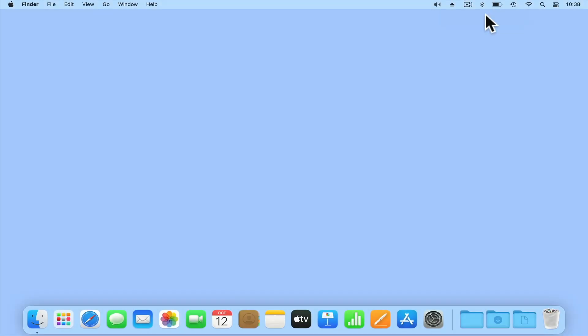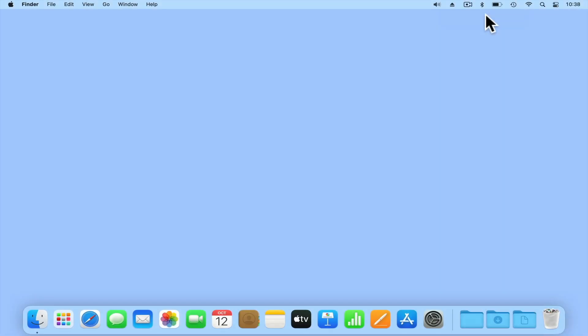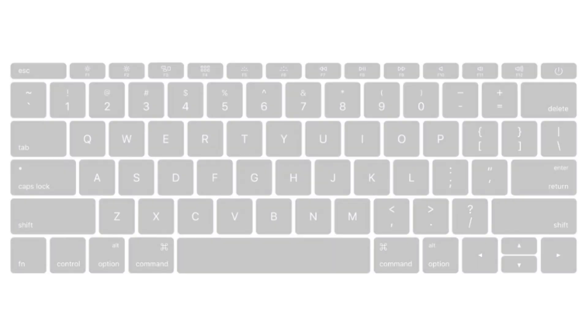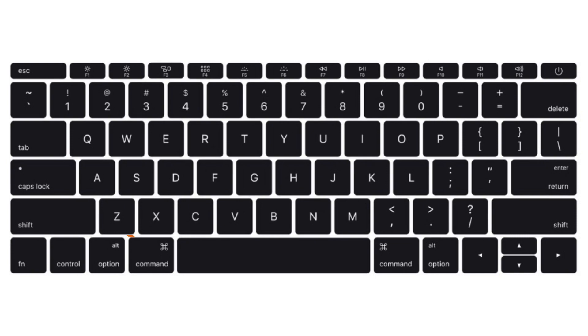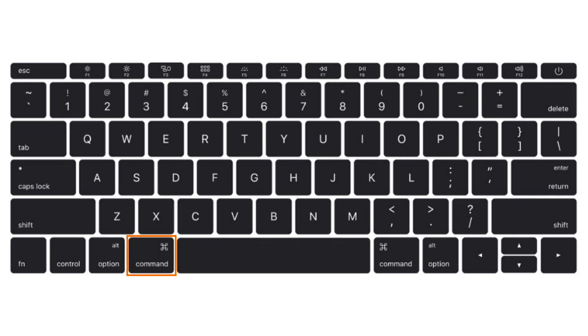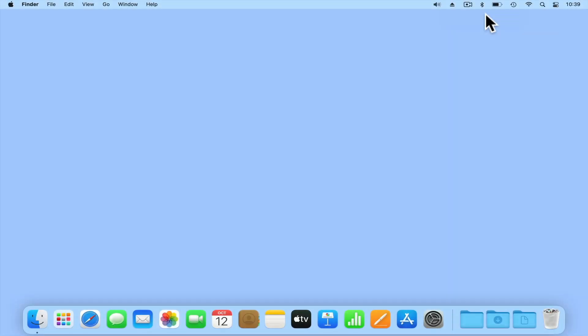In order to remove the eject icon from the menu bar, hold down the Command key on your keyboard and then, using the mouse pointer, drag the icon towards the center of your screen. When you release your finger from the mouse button, the eject icon will be removed.